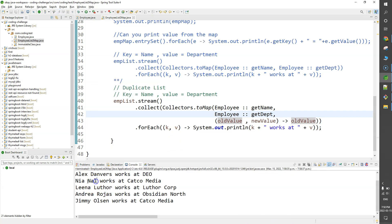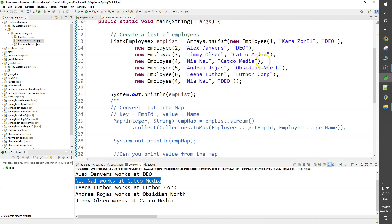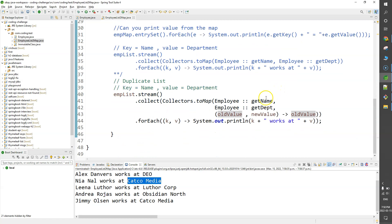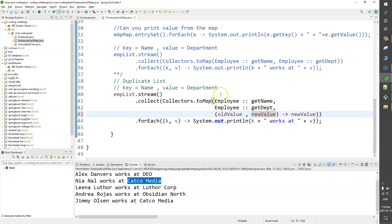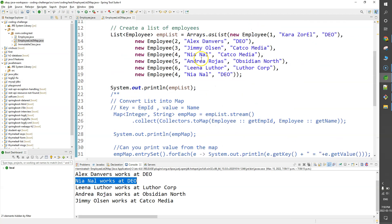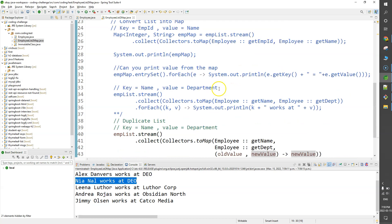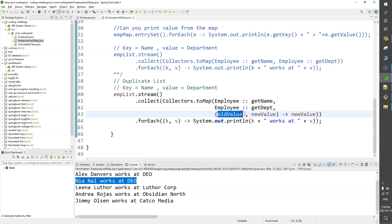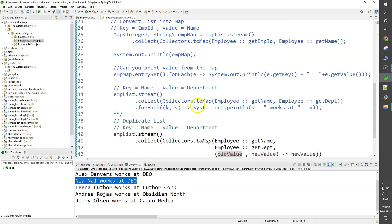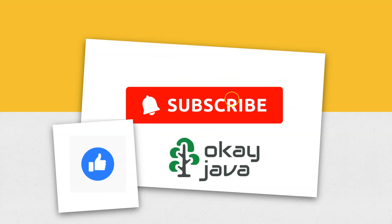Running with the new value merger, Nia Nal now shows as working at DEO, which matches the latest entry in the list. It's up to your requirement whether you want to keep the old value or the new value. We've covered the basic questions on list-to-map conversion. The interviewer can make this more complex — we'll see that in the next video. Thank you for watching, please subscribe.